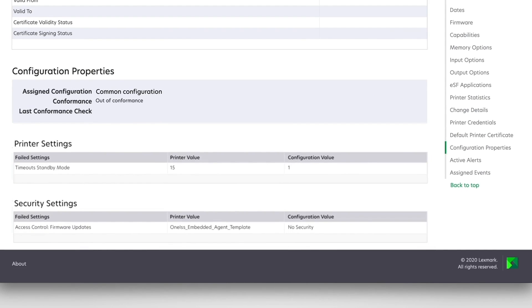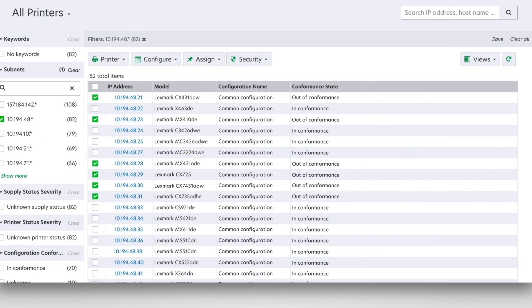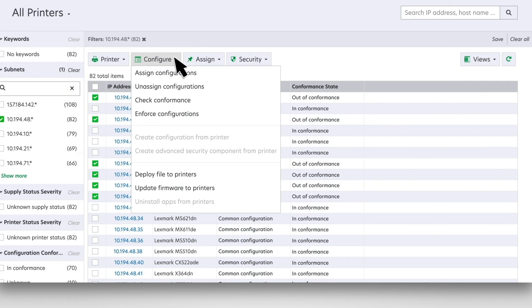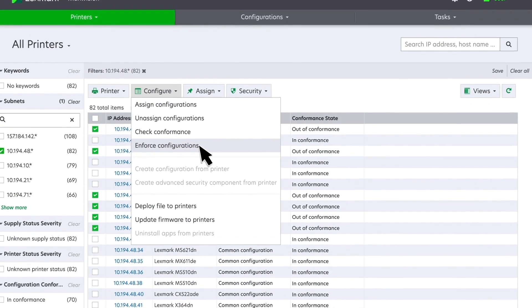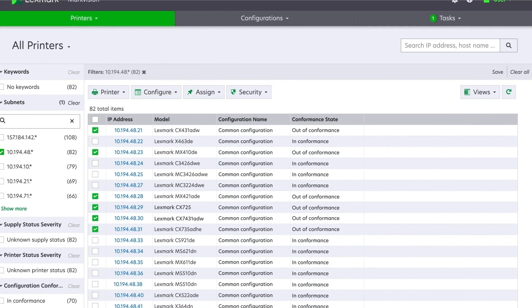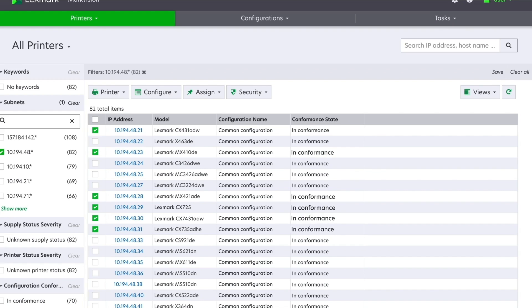To bring the printer back into conformance, from the printer listing page, select the printer. Click Configure, and then click Enforce Configurations. MVE sends the correct setting values that are specified in the configuration.